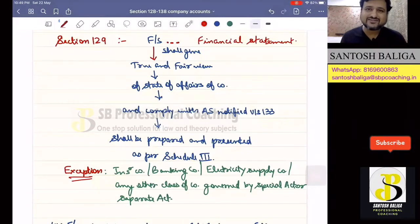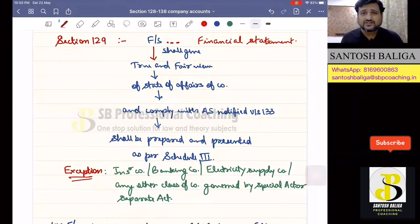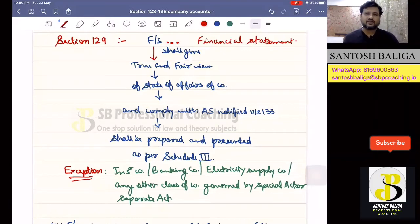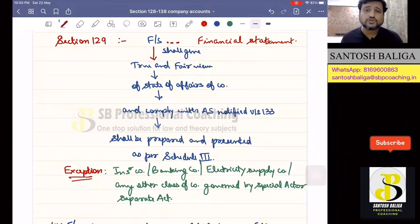Hello and welcome once again to this particular edition of Company Law Lectures. In this lecture, we are going to continue with our chapter Company Accounts. We have so far covered Section 128 and Rule 3, which speaks about electronic records. The books of accounts have to be maintained by the company at the registered office, which may also be maintained on electronic records.